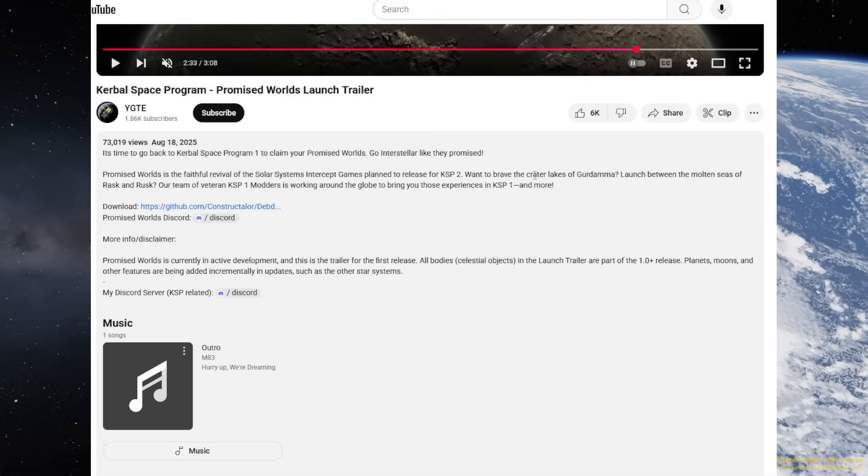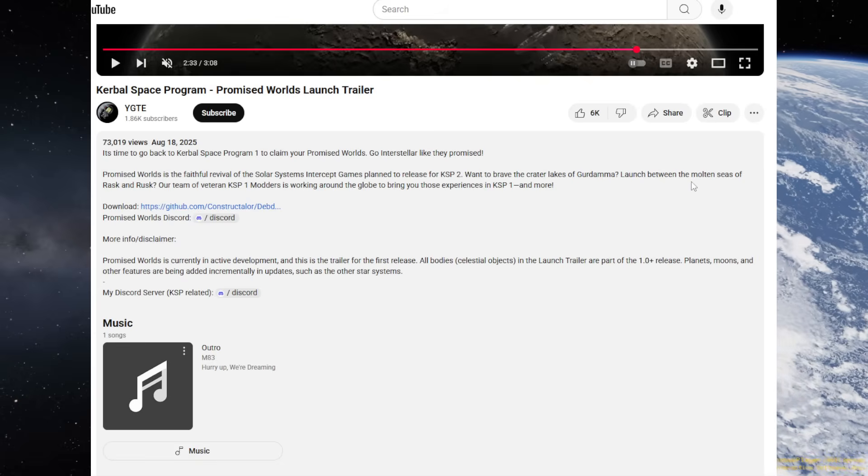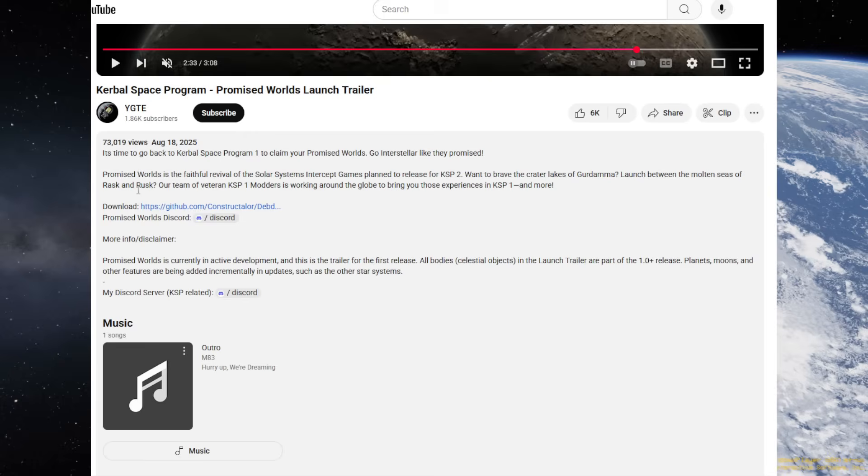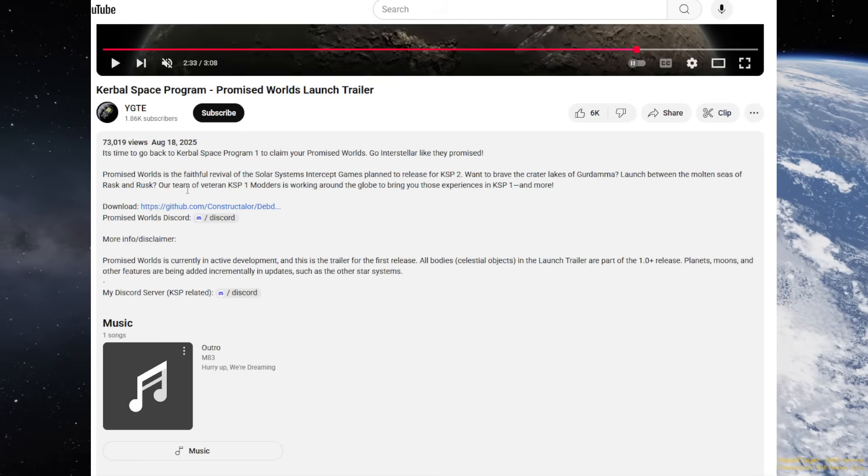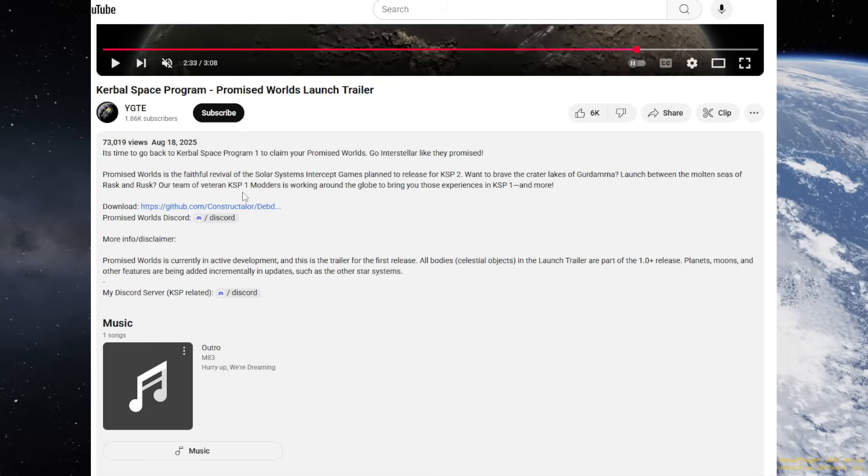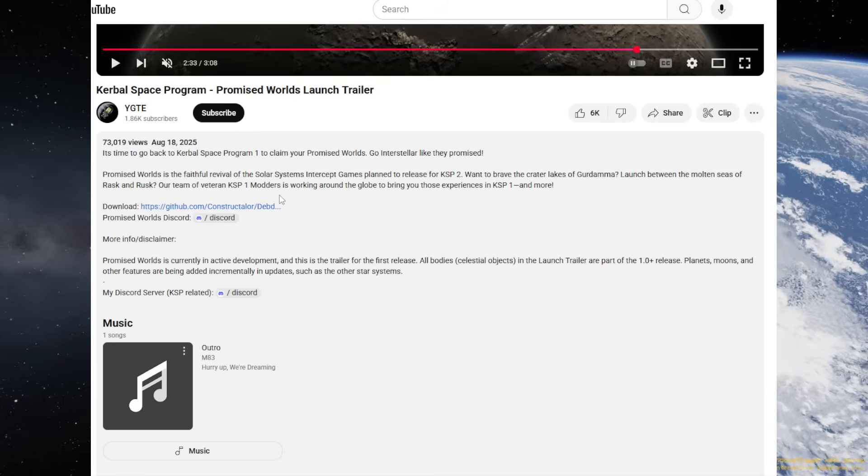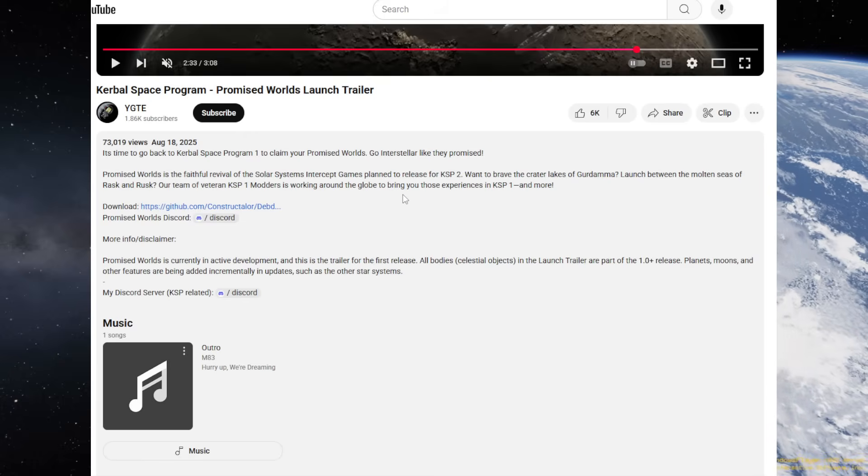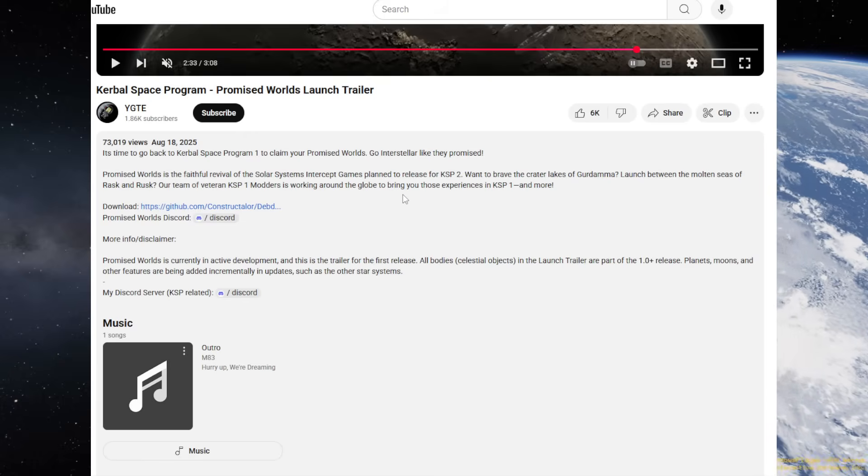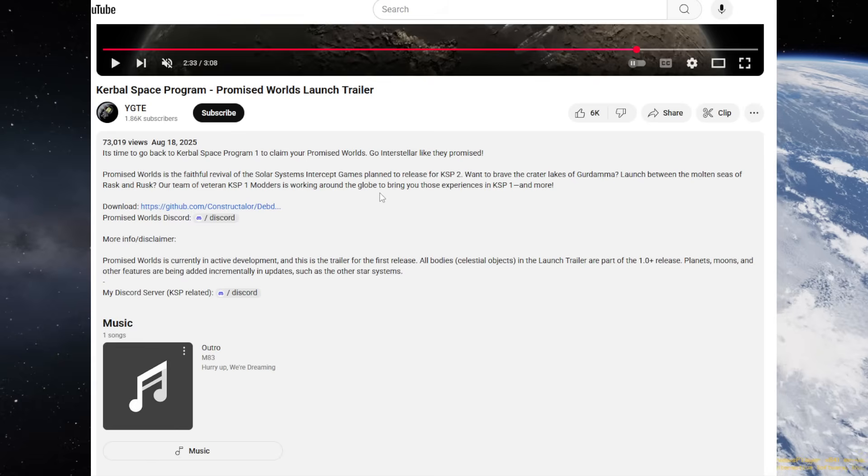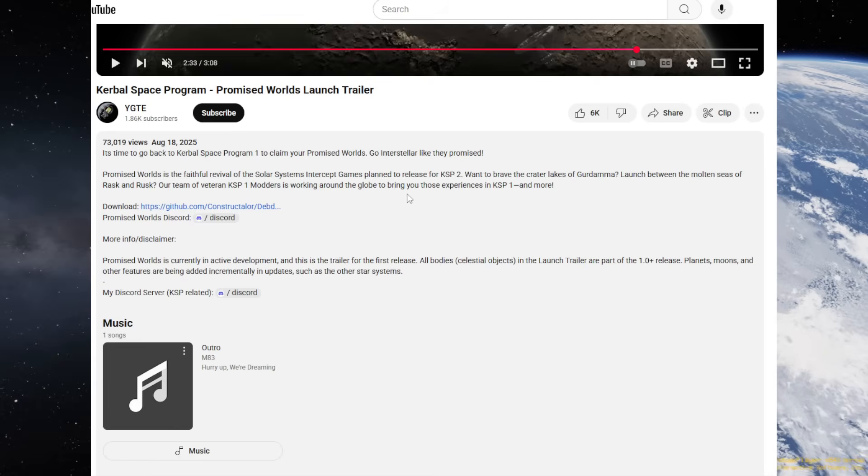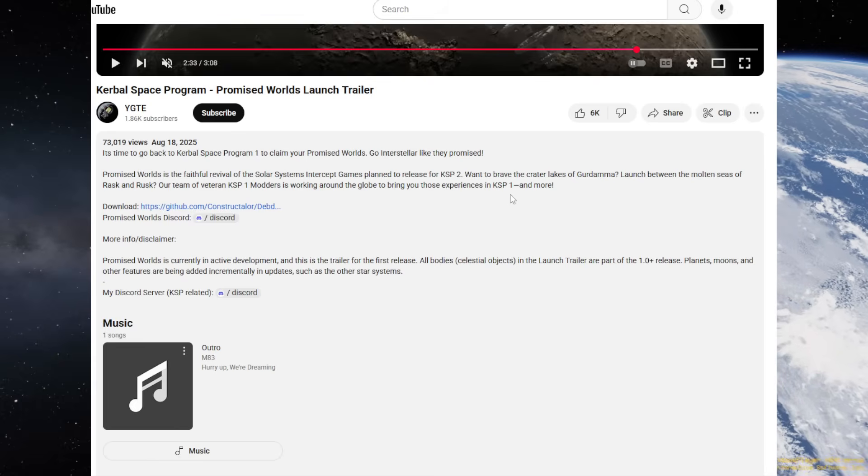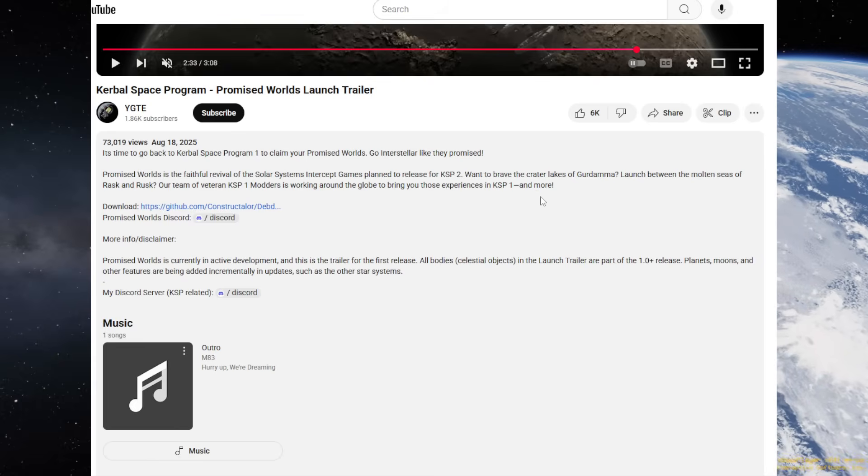So, maybe if people use the more recent features of Copernicus, and there's also a Copernicus expansion which this uses, then maybe it's easier to add the other star systems. I wish somebody would update real exoplanets if that's possible. But anyway, want to brave the crater lakes of Gordama, launch between the molten seas of Rask and Rusk. Our team of veteran KSP1 modders is working around the globe, though not around the clock, to bring you those experiences in KSP1 and more.